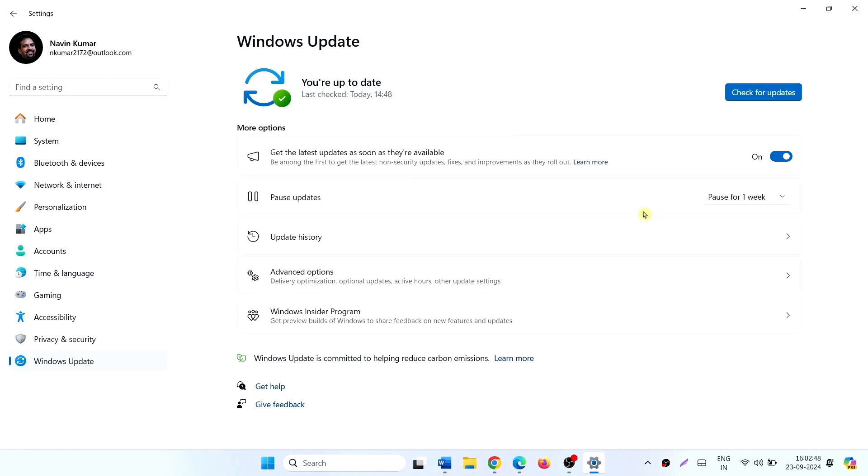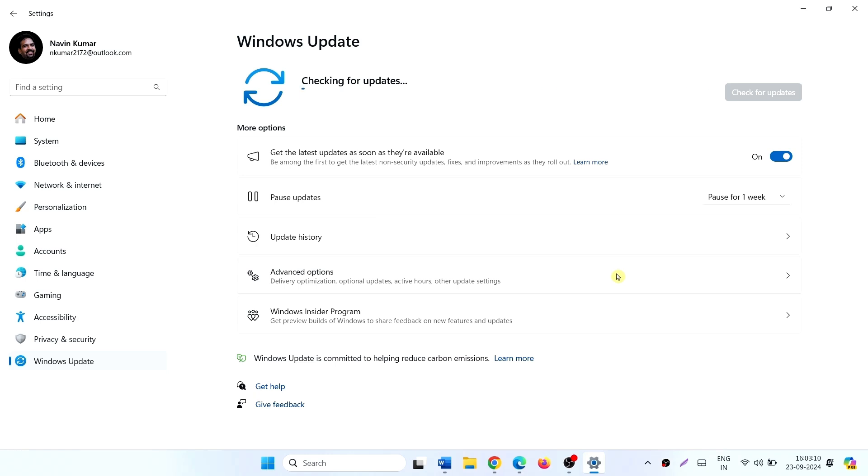Click on Check for Updates. After the update is downloaded, restart your computer and then connect to the Bluetooth device.